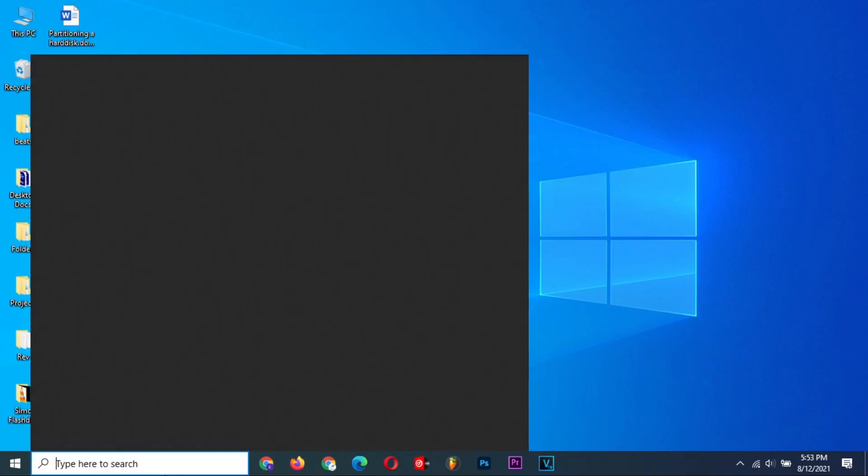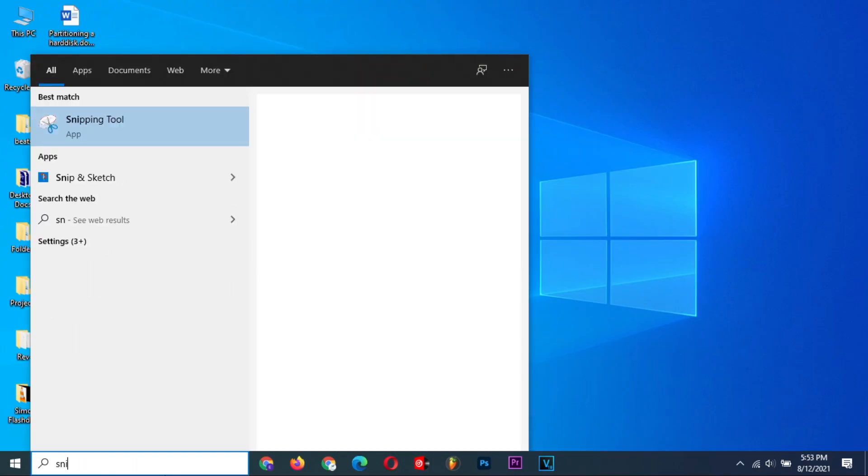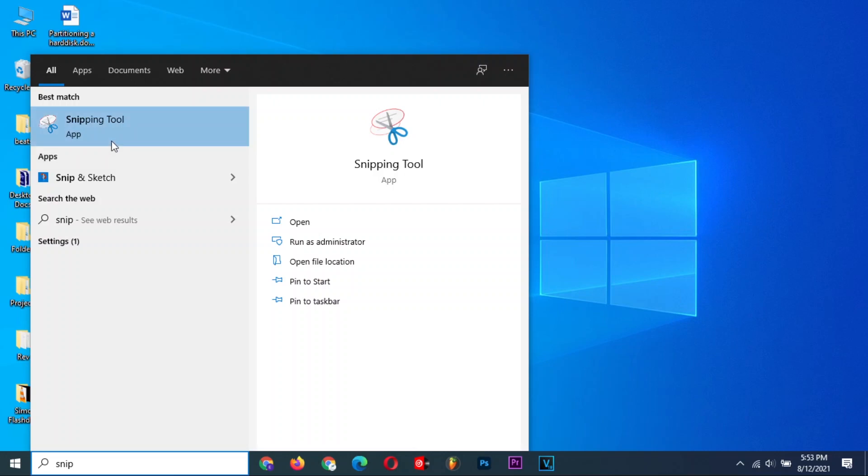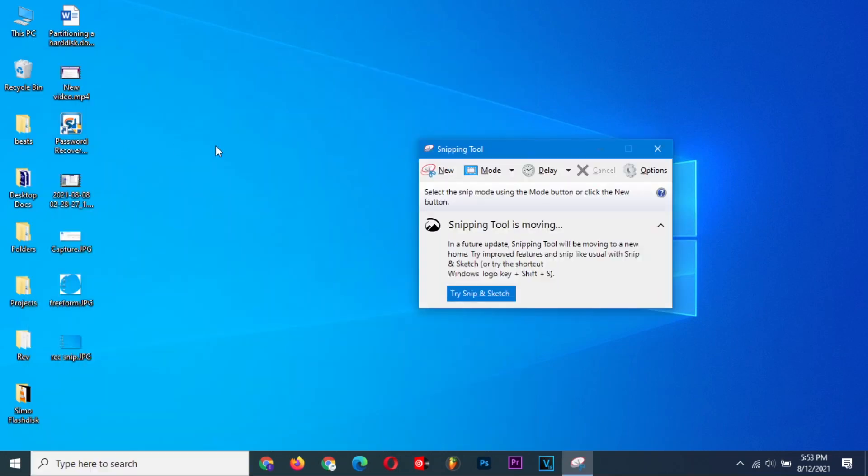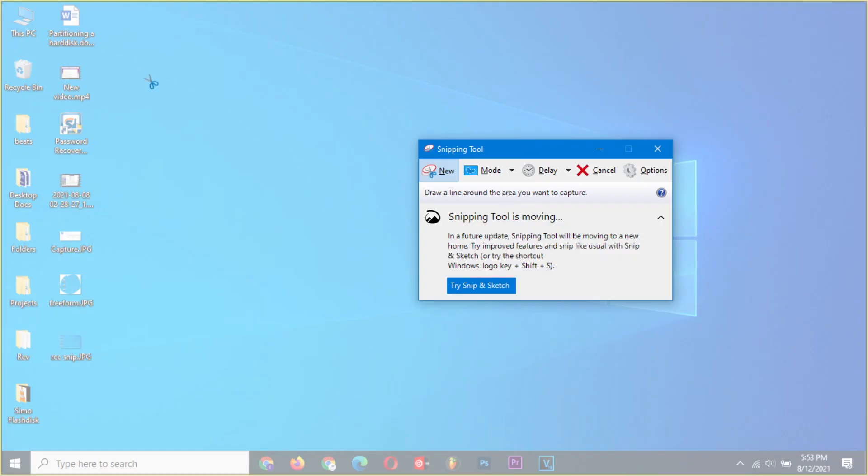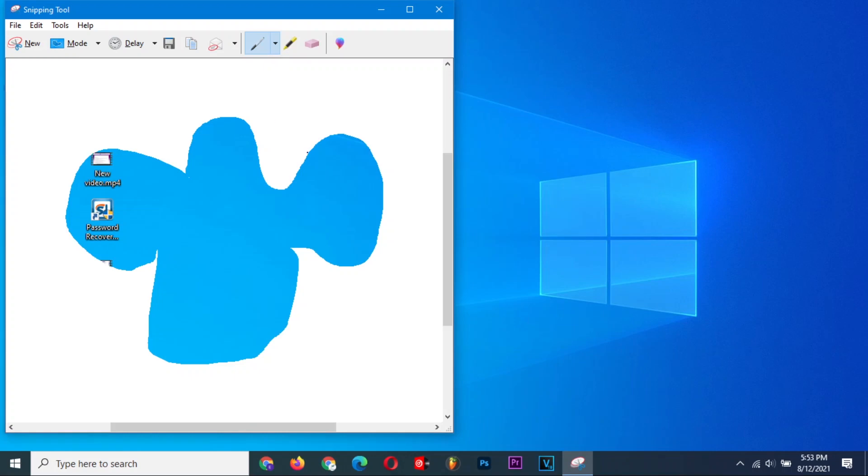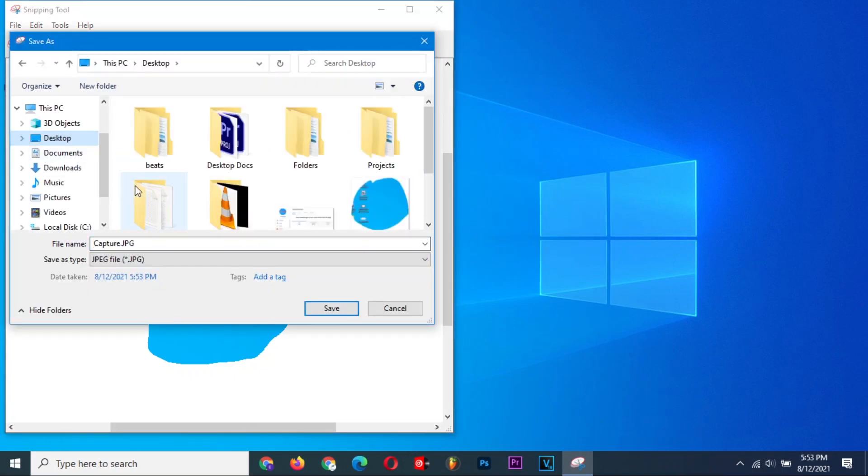The next method is using the Snipping Tool. Search for the tool in the search bar and launch it. Select the mode of your screenshot. Let's try the Freeform Snip. This allows you to select custom shapes of screenshots using your mouse or any pointing device. When you are satisfied with your selection, release the mouse button. Save the screenshot with your preferred name.